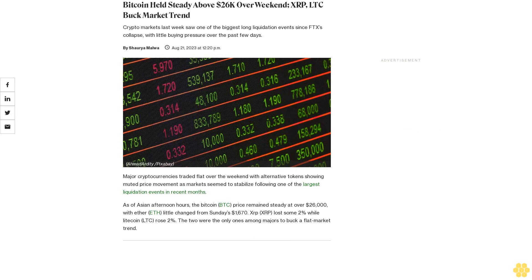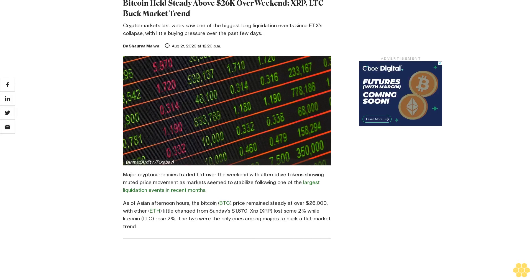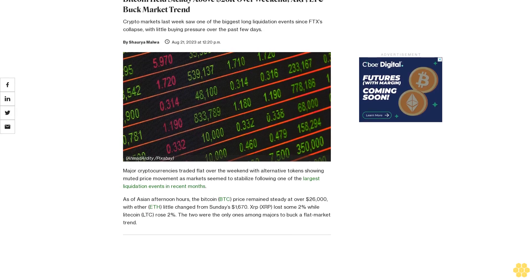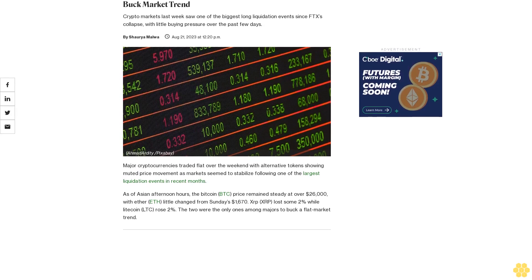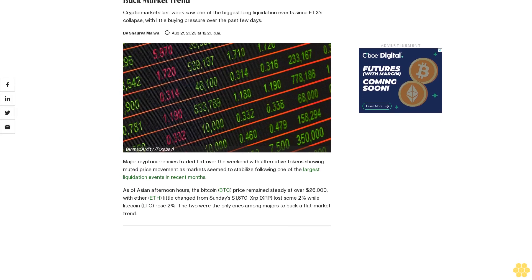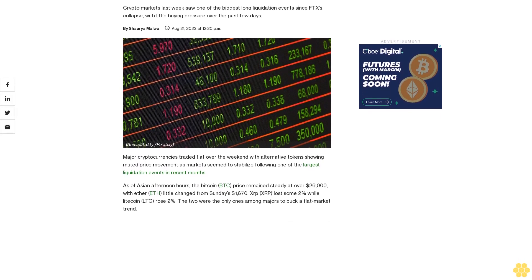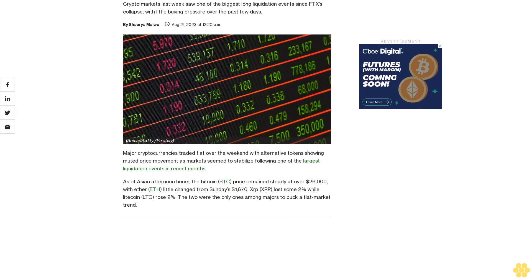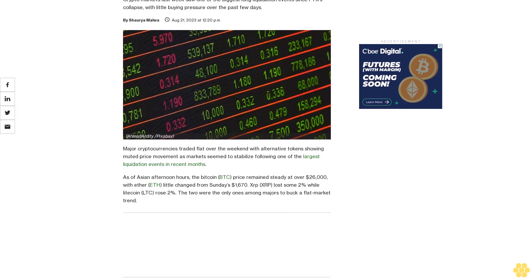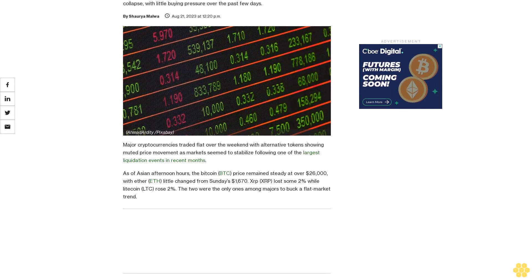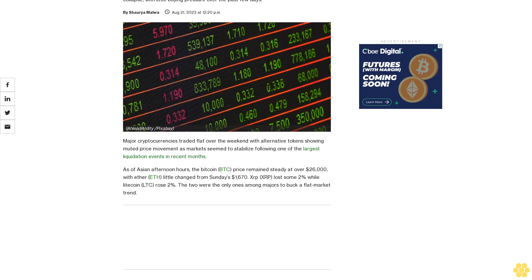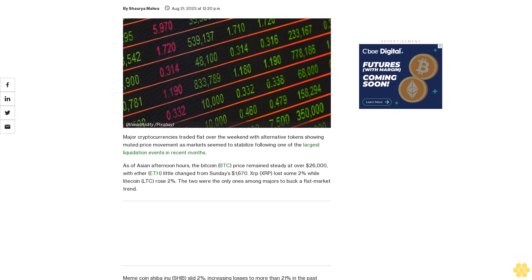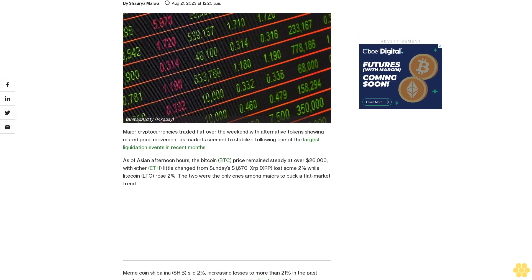Bitcoin held steady above $26,000 over the weekend; XRP and LTC buck market trend. Crypto markets last week saw one of the biggest long liquidation events since FTX's collapse, with little buying pressure over the past few days.